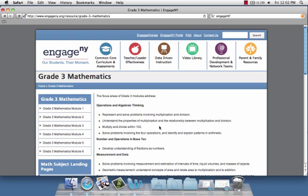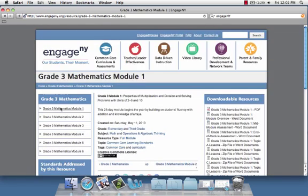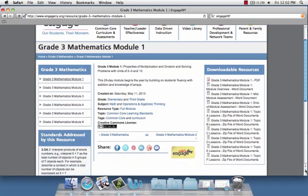Once we get to this page, this is where the 1.a comes into play. One represents the module number. So when we click into Grade 3 Mathematics module 1, we find a series of files will come up on the right hand side and we need to look at the actual topic.